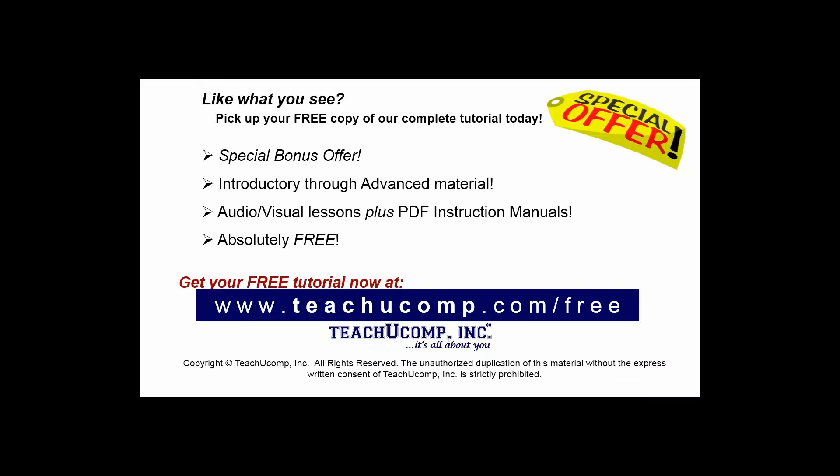Like what you see? Pick up your free copy of the complete tutorial at www.teachucomp.com/free.